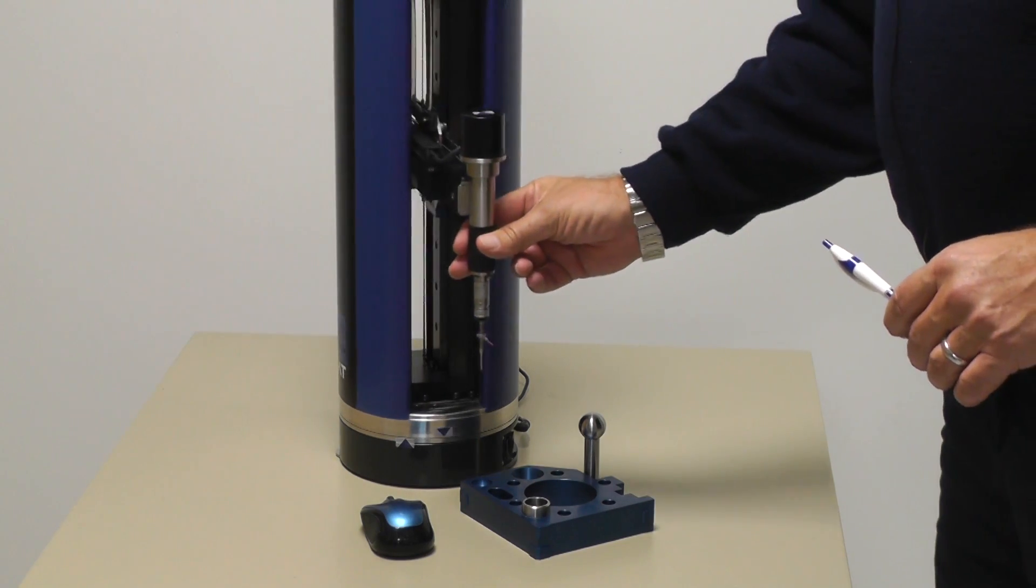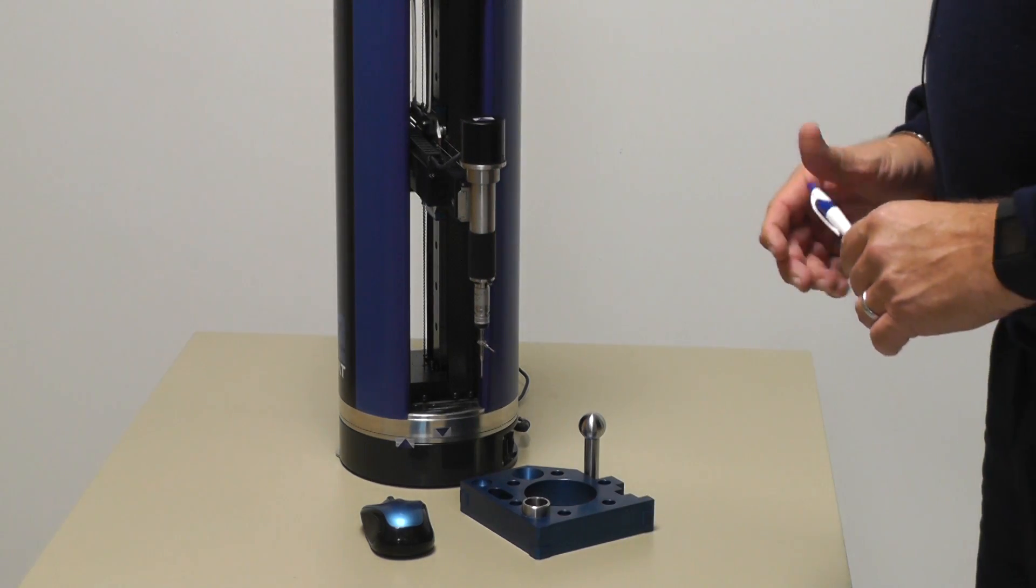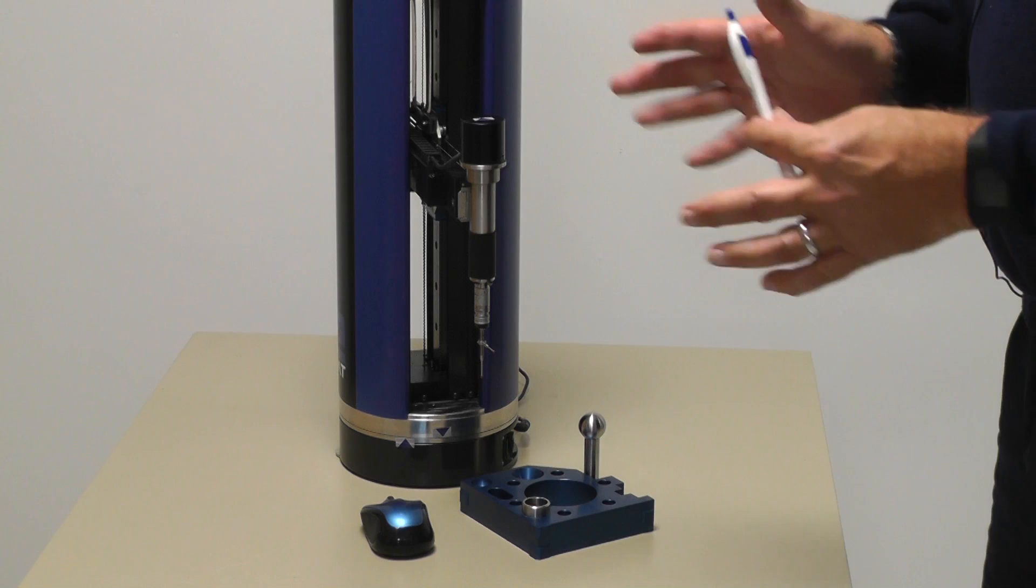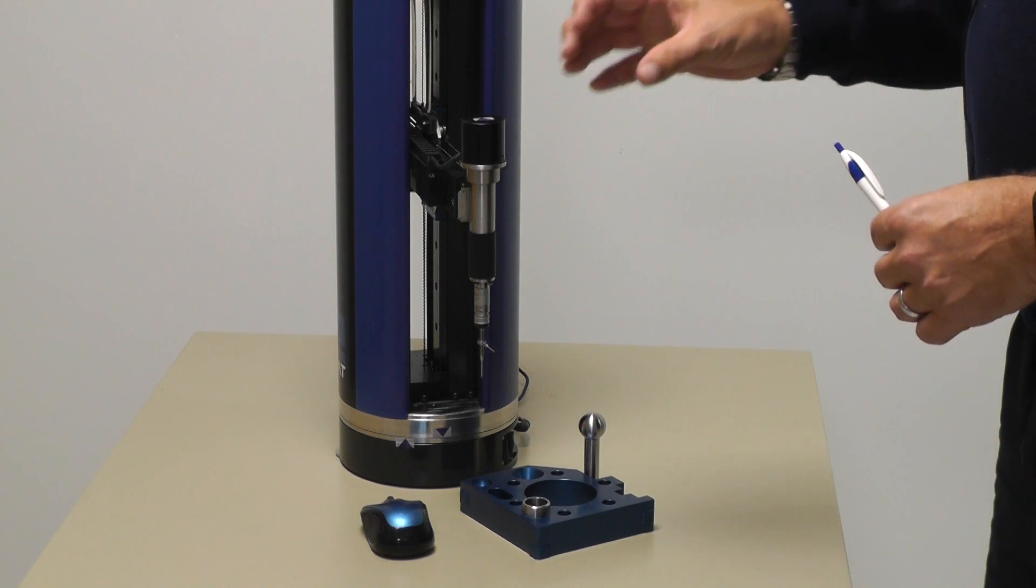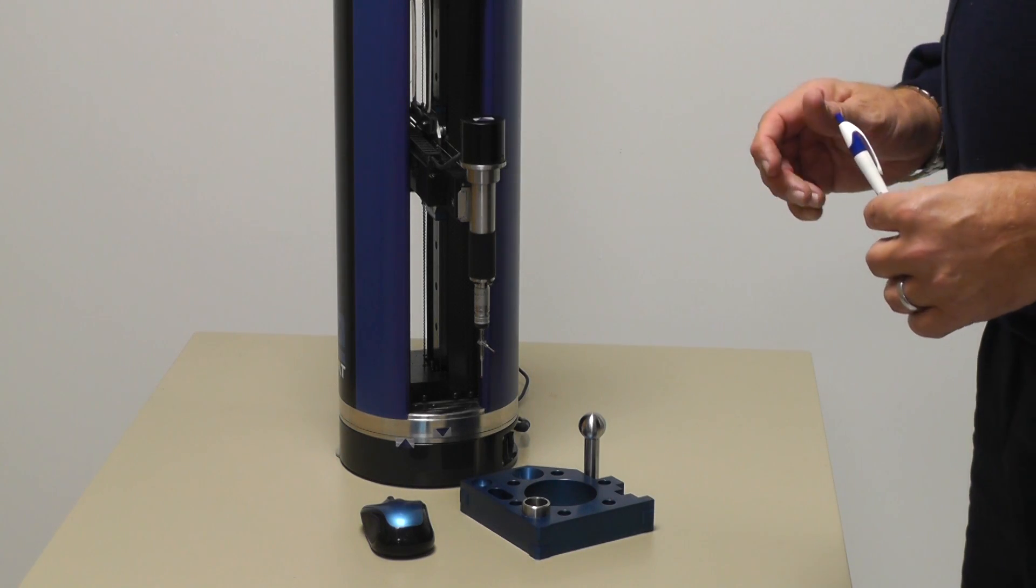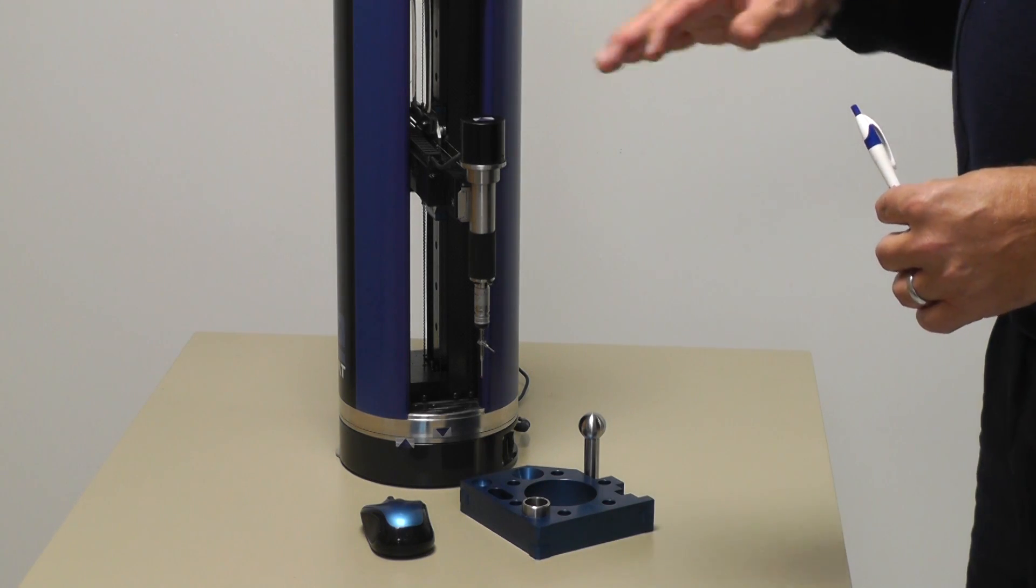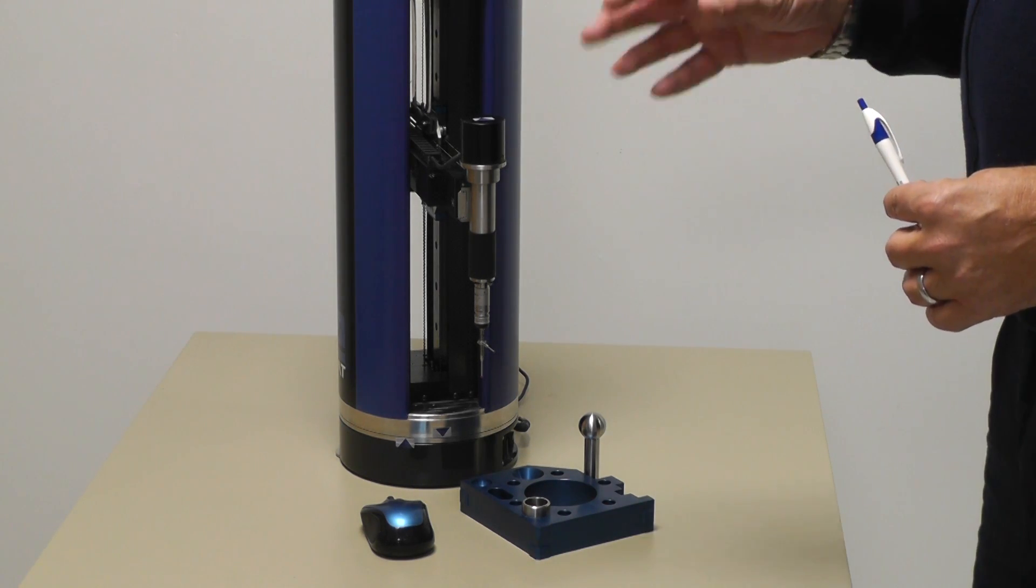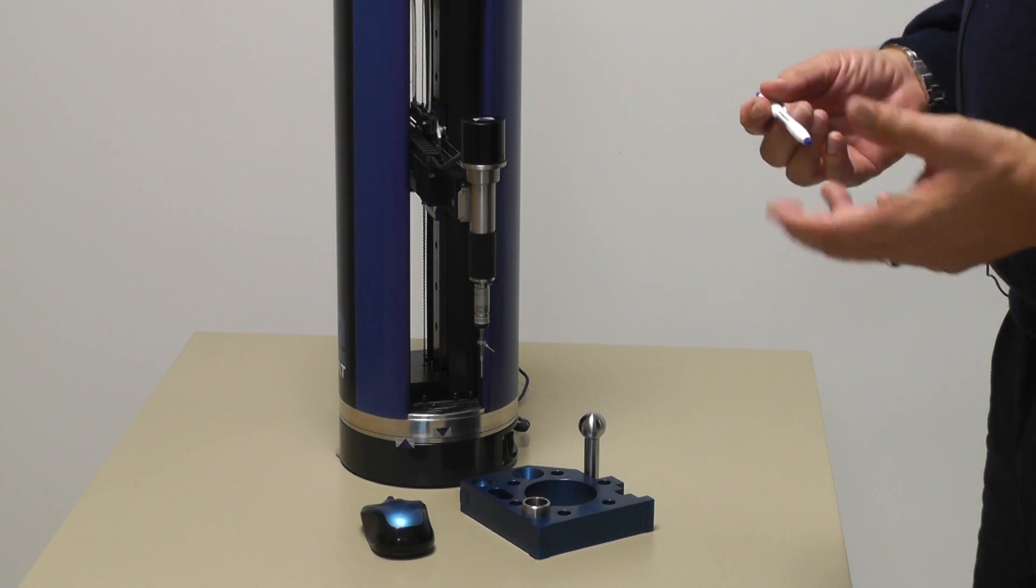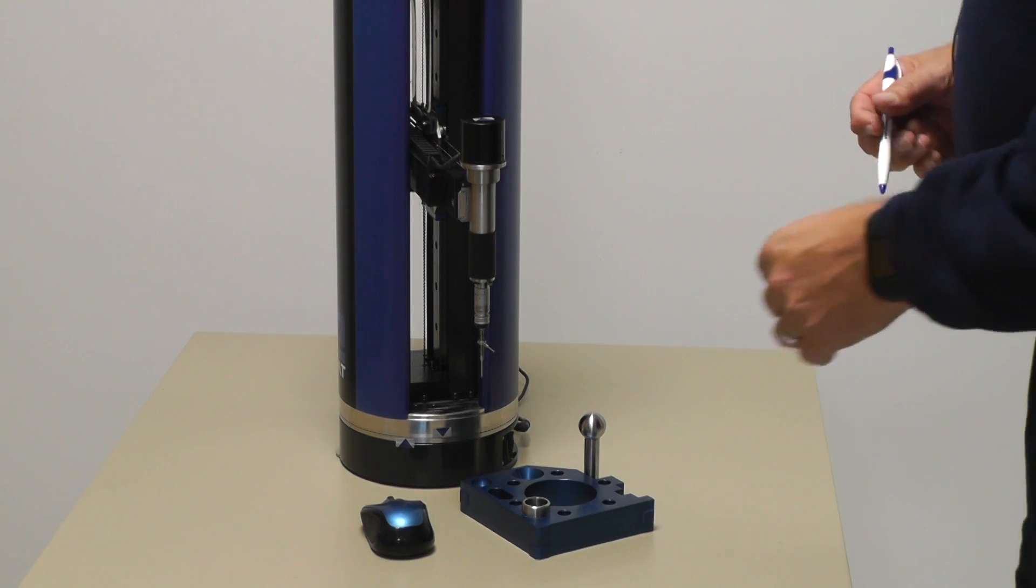This can be used if we have an odd-shaped surface and we want to check a master part and then compare that master part to a production part.